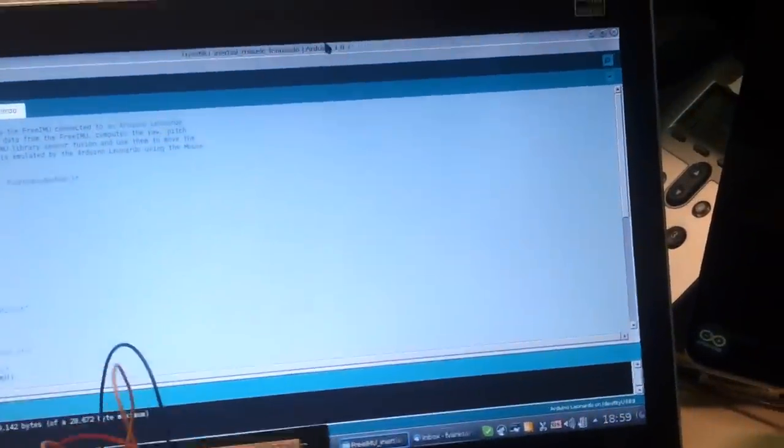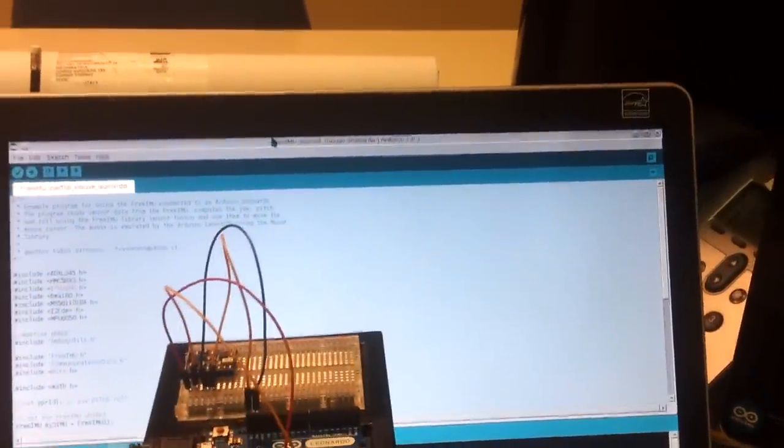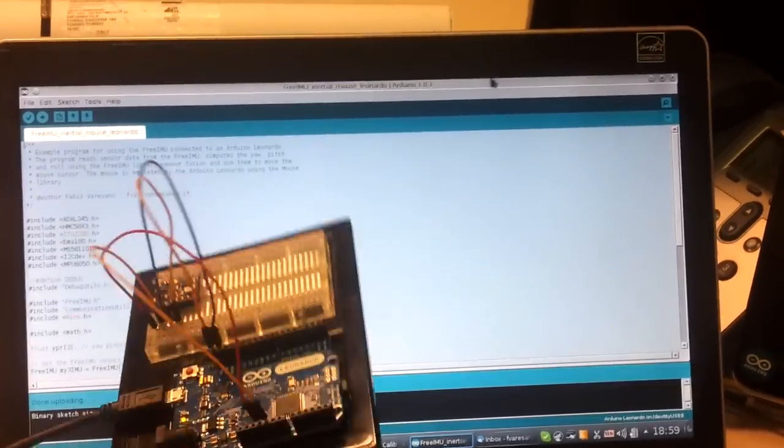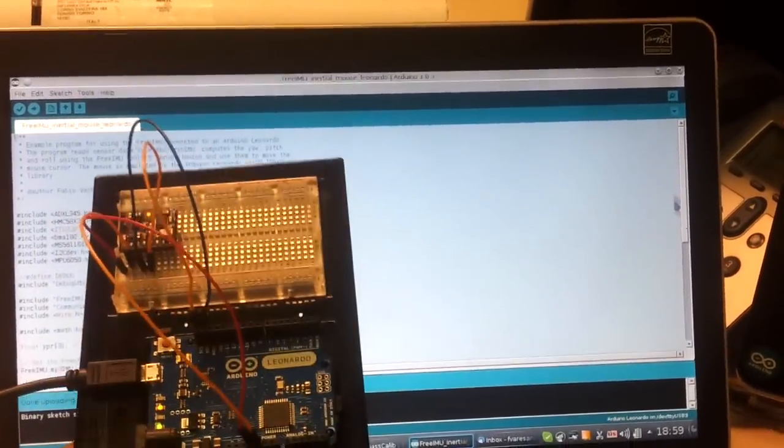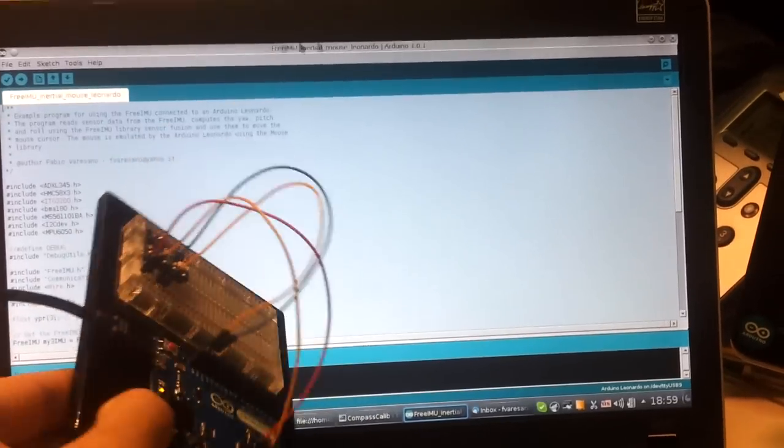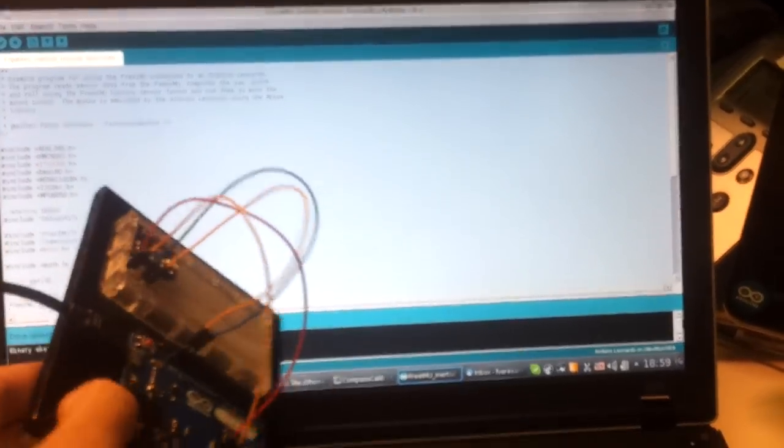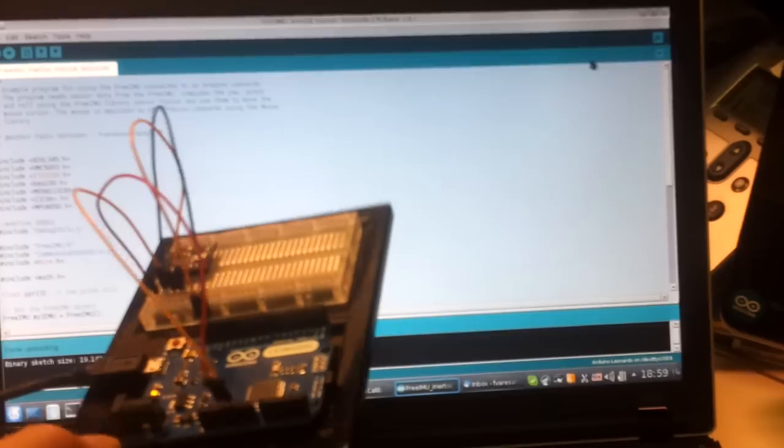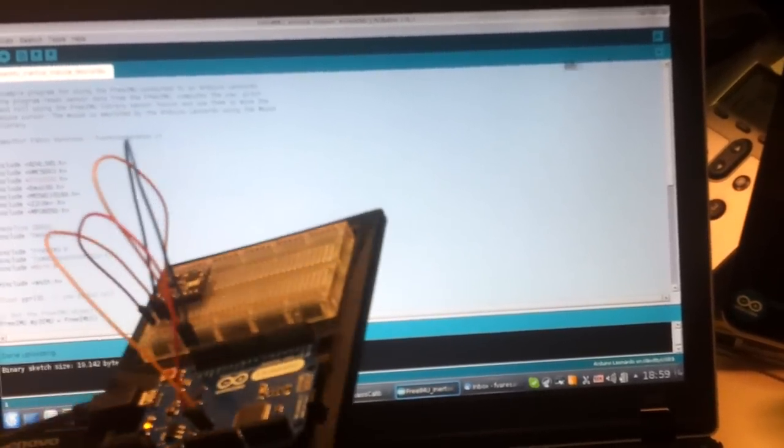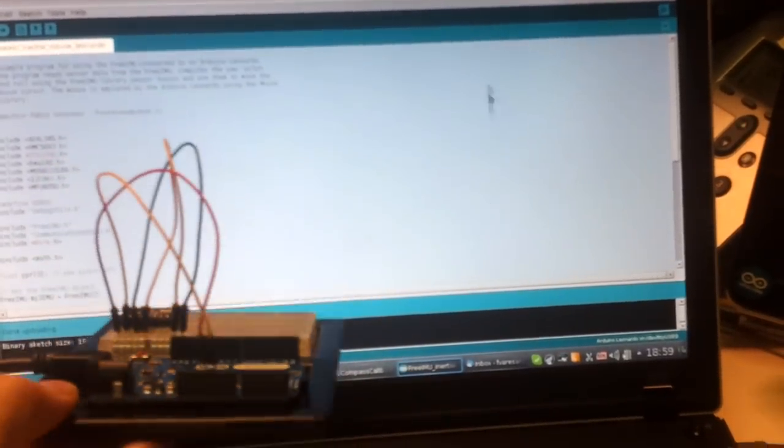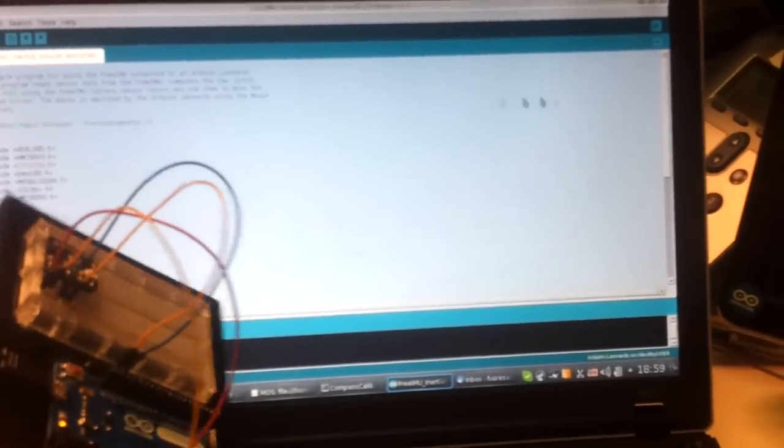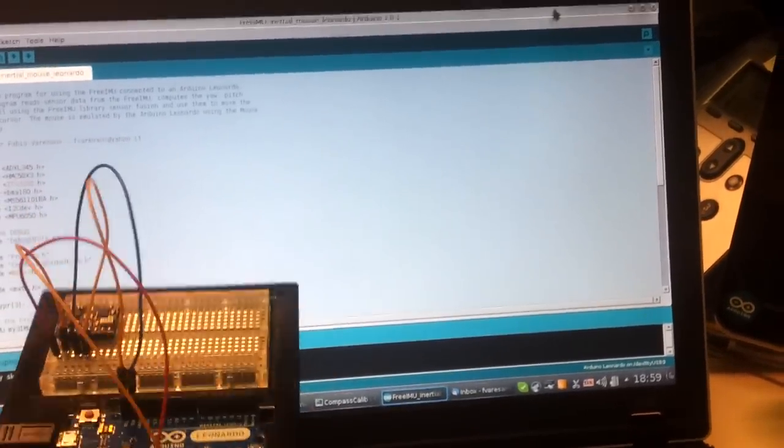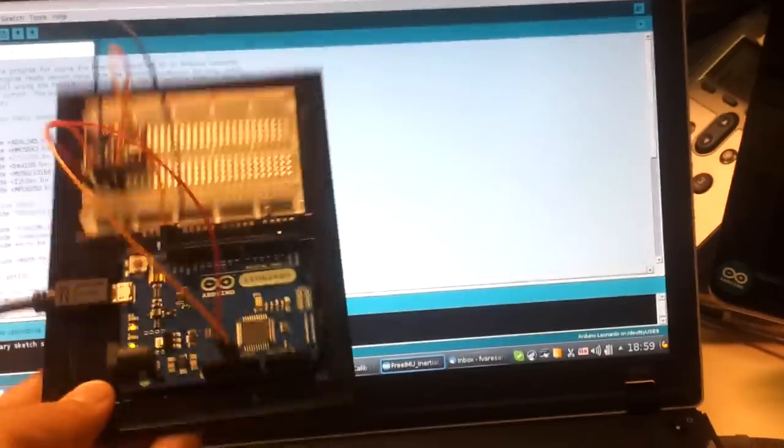So basically I have here my mouse, you can see it, and this works like an inertial mouse. Of course, this is not very easy to use; it's more of a demonstration of what can be done with the Arduino Leonardo, but I found it quite fun to implement and create.